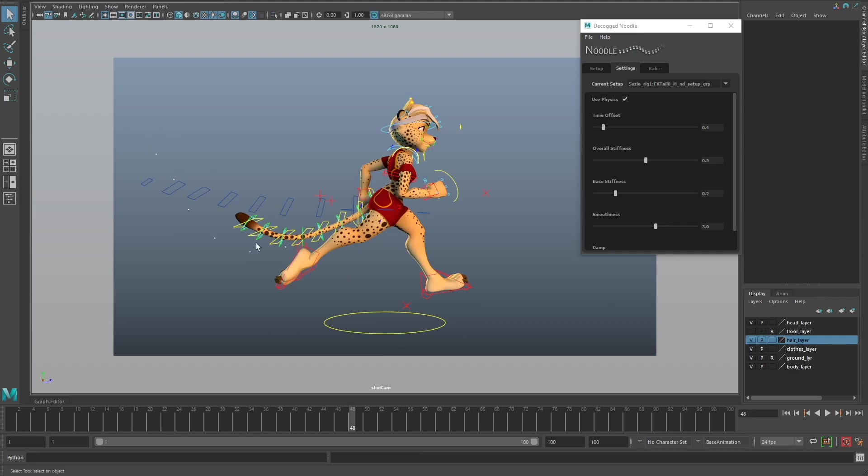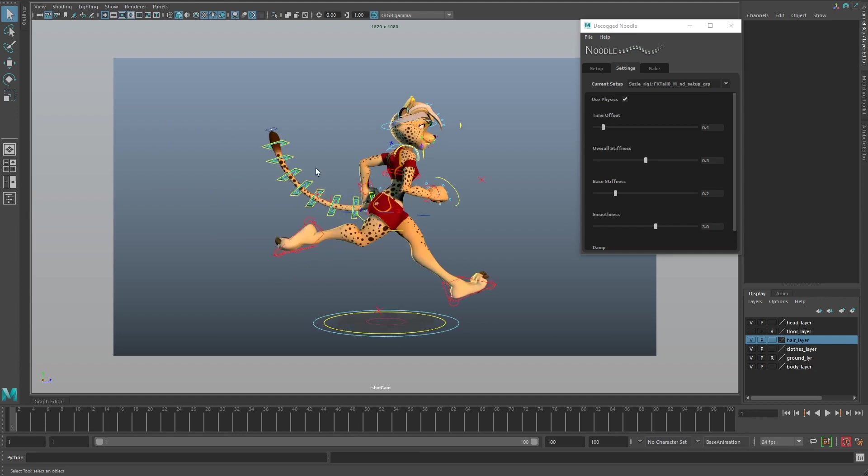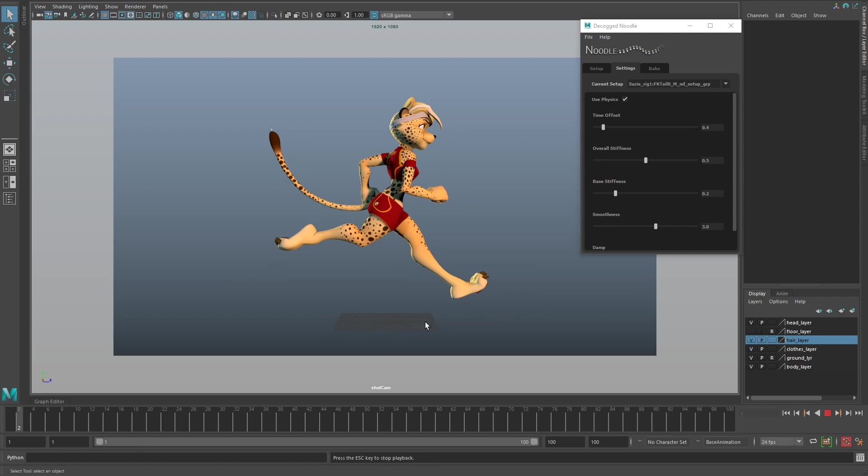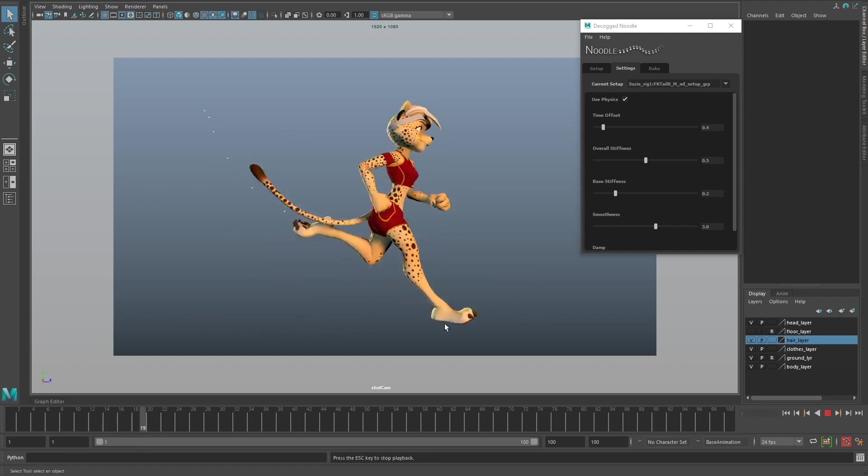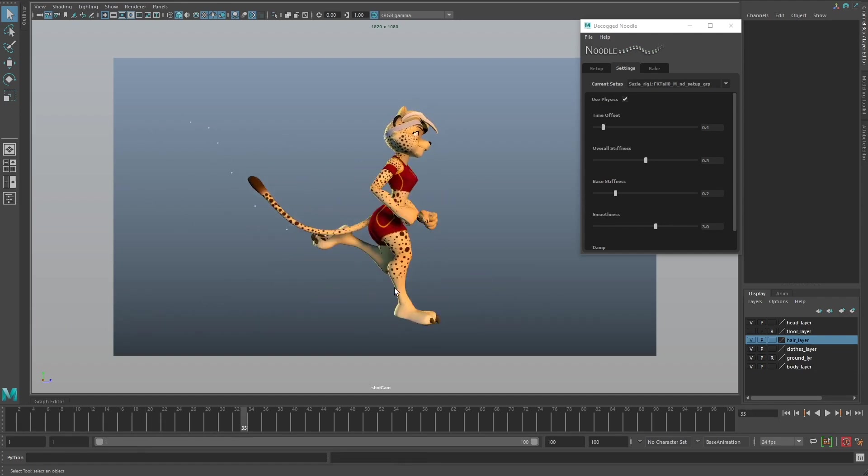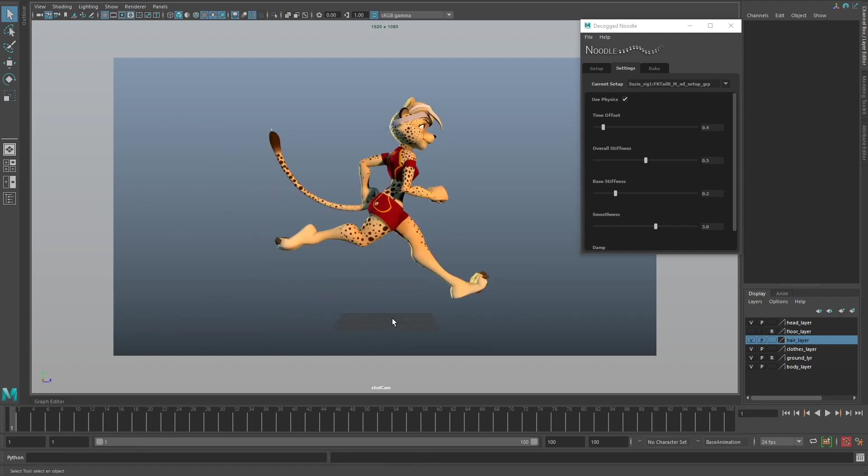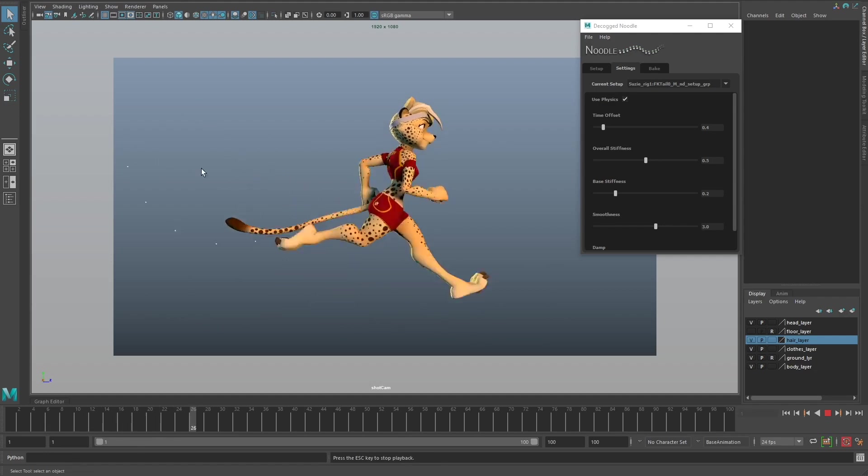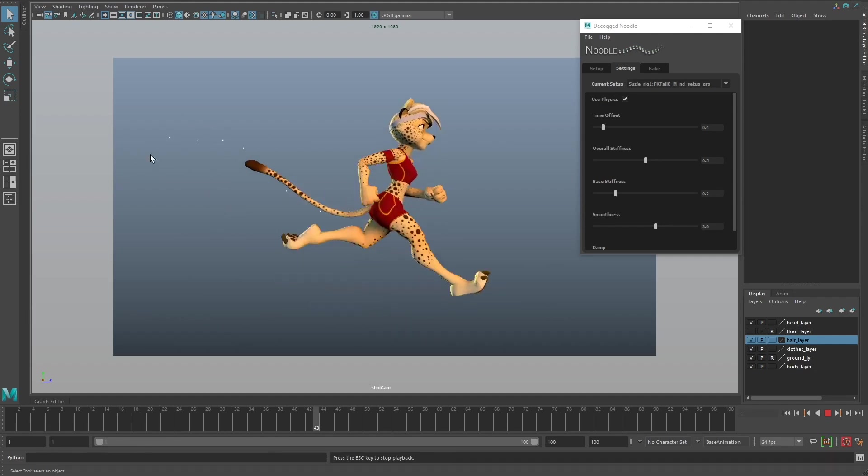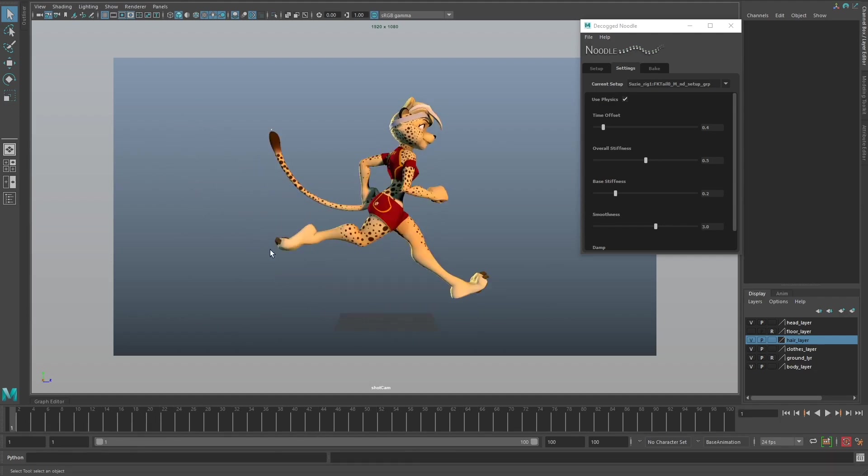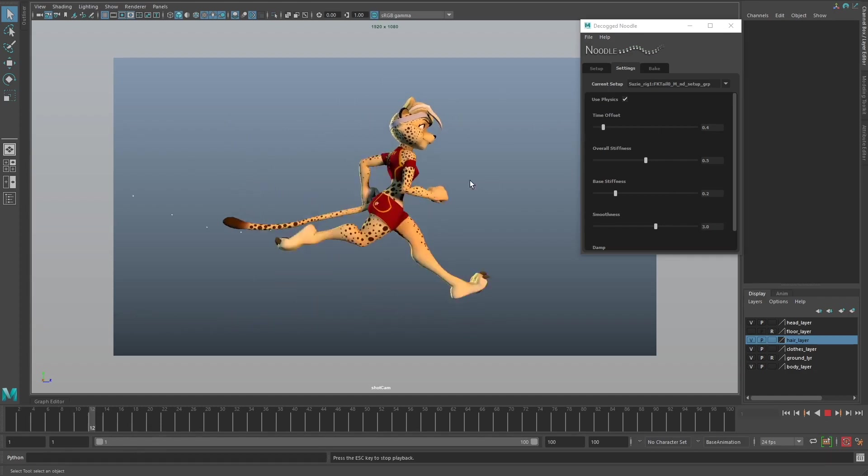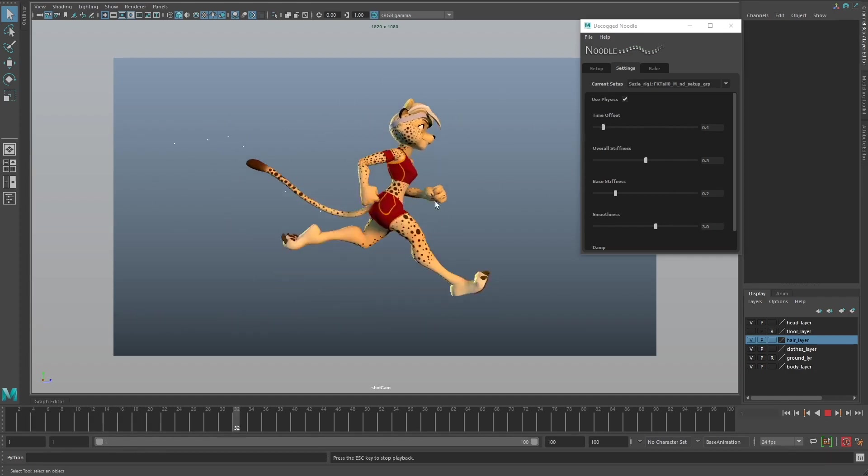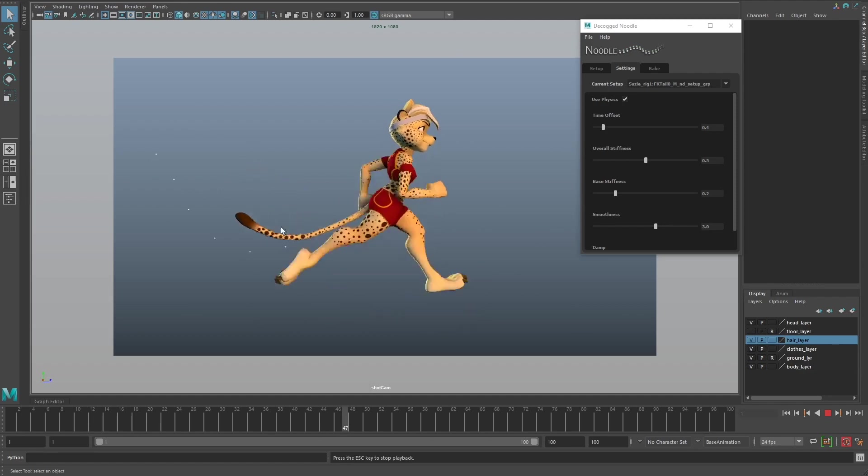You want to make sure they're relatively close to what the actual controls are. Because she's running through space - you can see the origin point moving away - she's leaving these particles behind. If you were to do this run cycle in the spot, you'd probably use slightly different settings. But because she's running through space, you want to minimize that space.